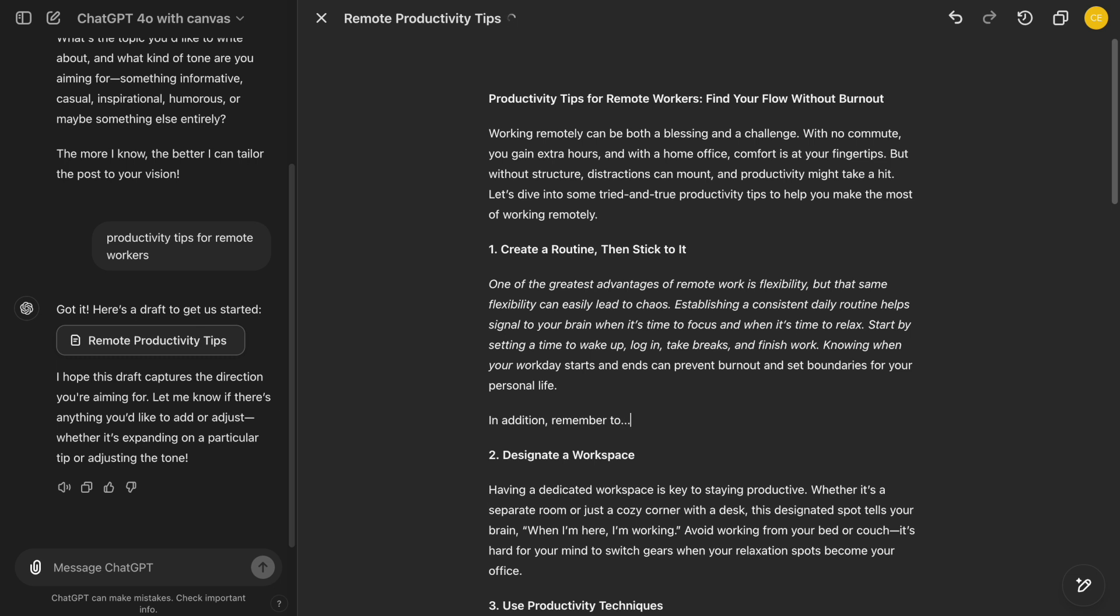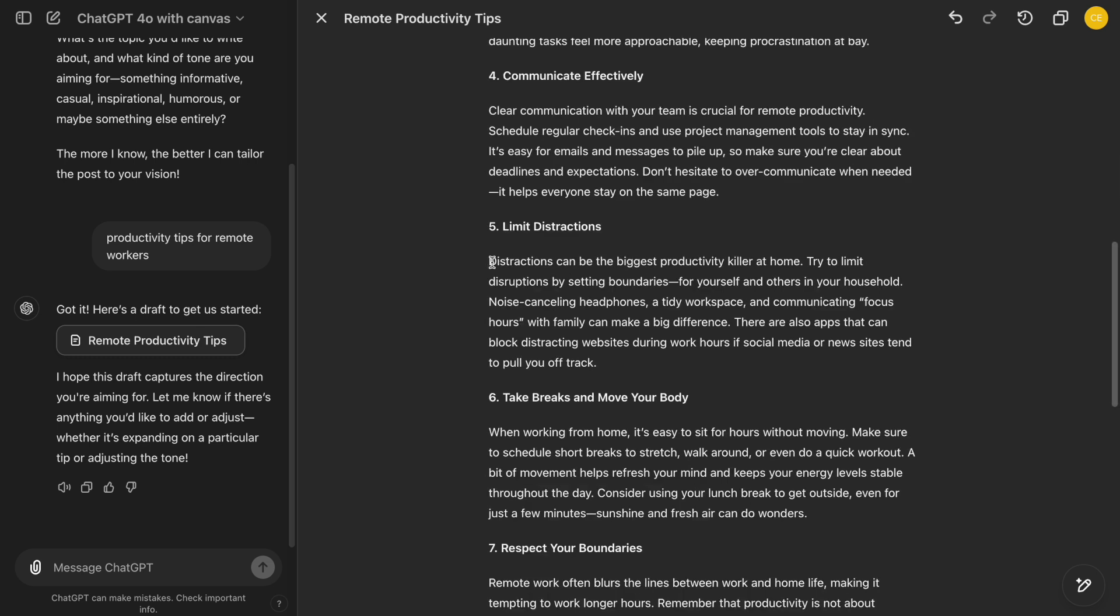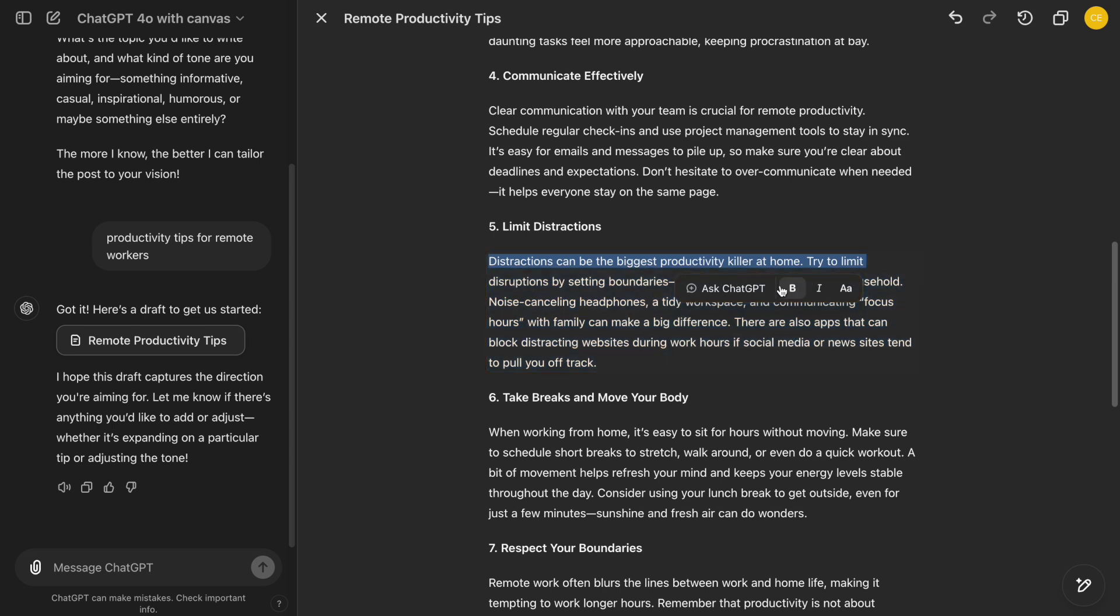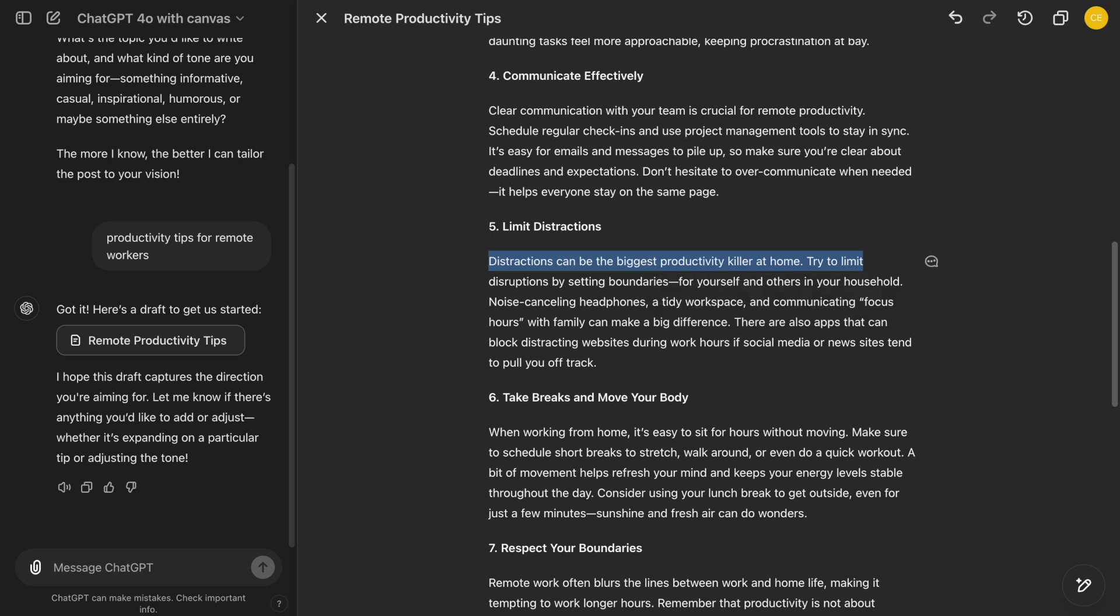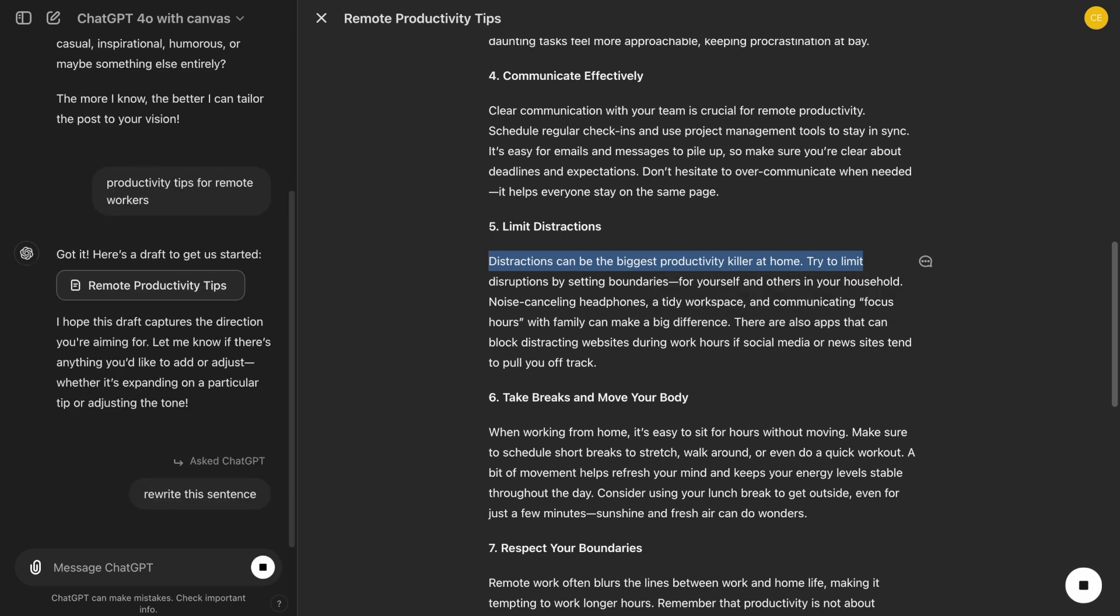If we need to ask a question or edit a section, we can highlight it and use the Ask ChatGPT button to type our prompt directly in the Canvas. This helps us develop our content more efficiently.